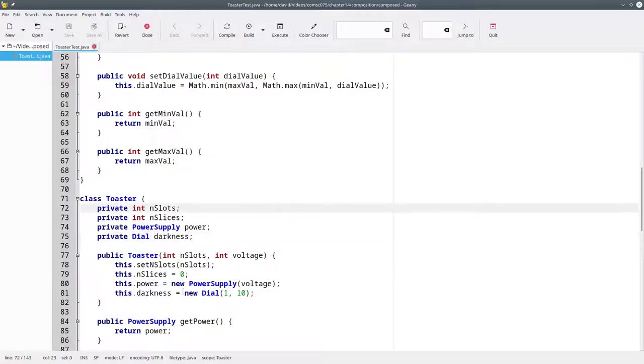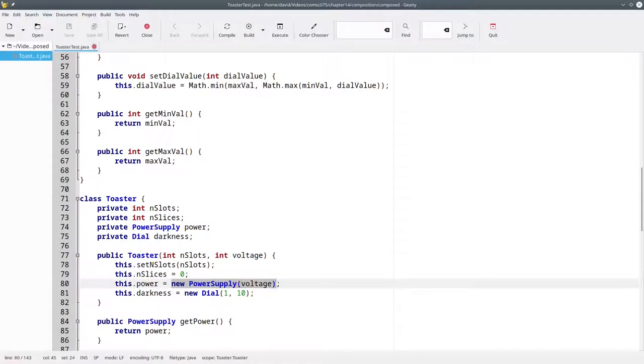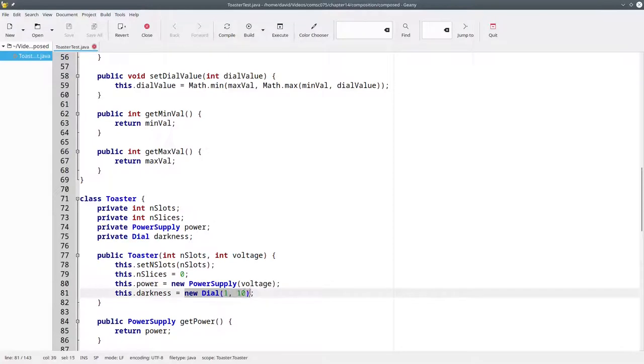That means that in the constructor, we have to create a new power supply object for the power attribute and a new dial object for the darkness attribute.